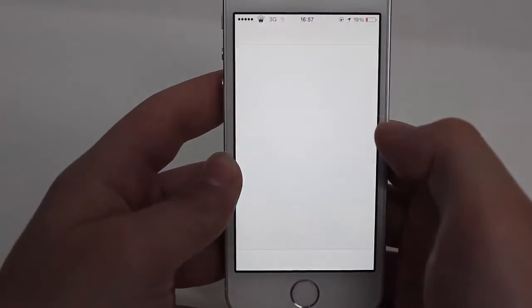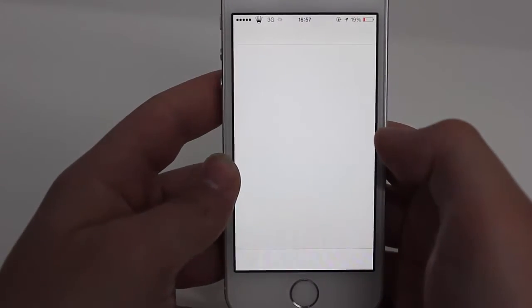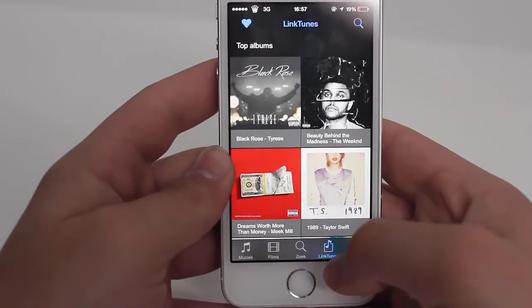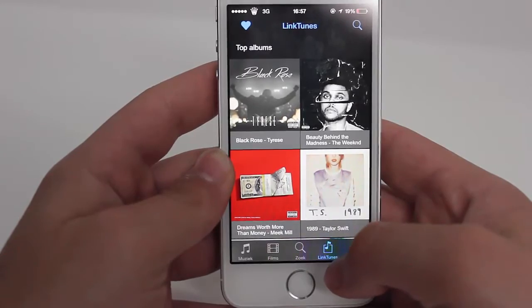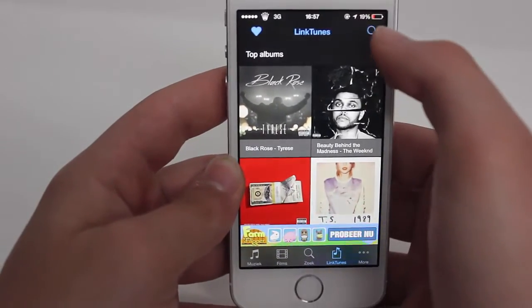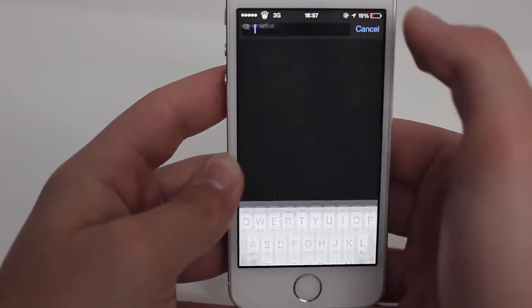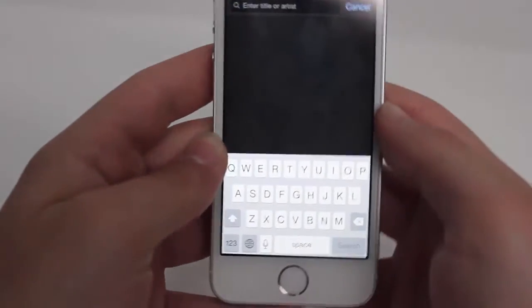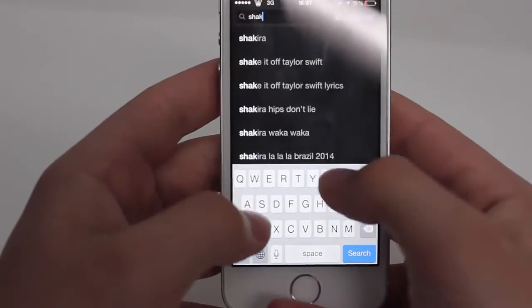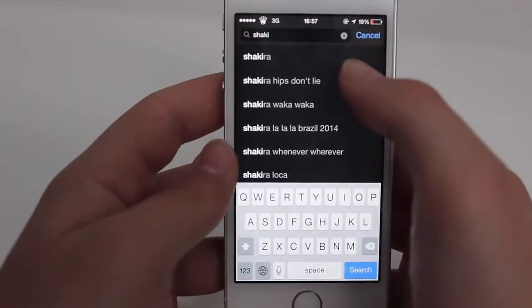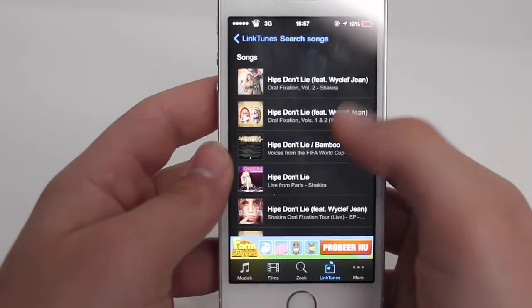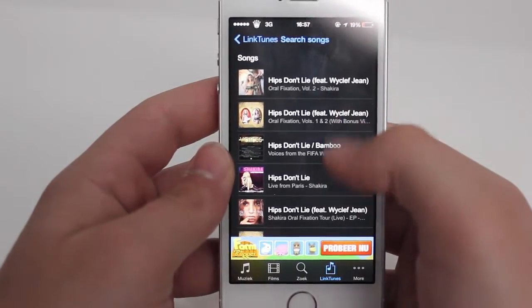After that, go to iTunes — you'll see a new button called LinkTunes. Press on it, then press Search and type in whichever song you want. For example, search for Shakira and choose one of the results.